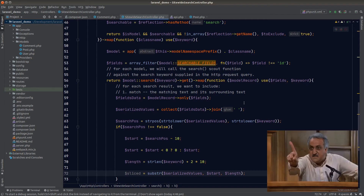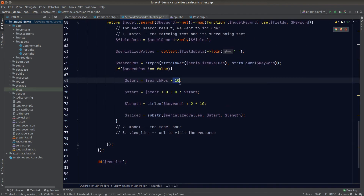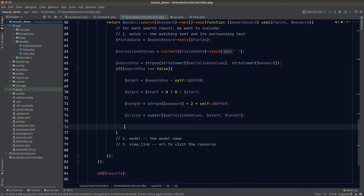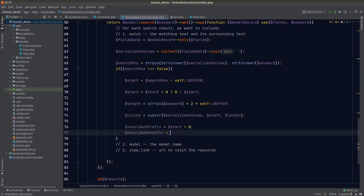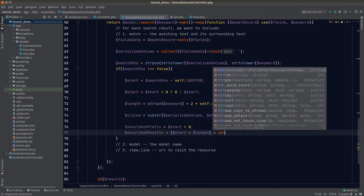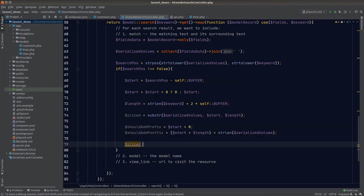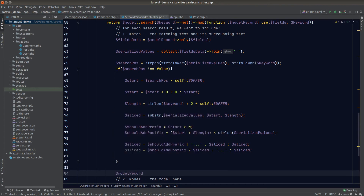Hard-coding this buffer value makes it easy to lose track of, so let's refactor it into a class constant so it can be easily configured in the future. Next we work out whether to add triple dots at the front or back: if the starting position is greater than zero we add a prefix dot; we add a postfix dot if the total slice length is less than the total string length, meaning the slice hasn't reached the end. We then append or prepend the triple dot based on these conditions.